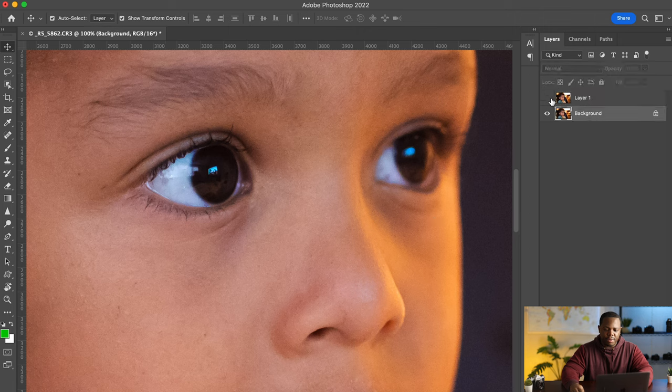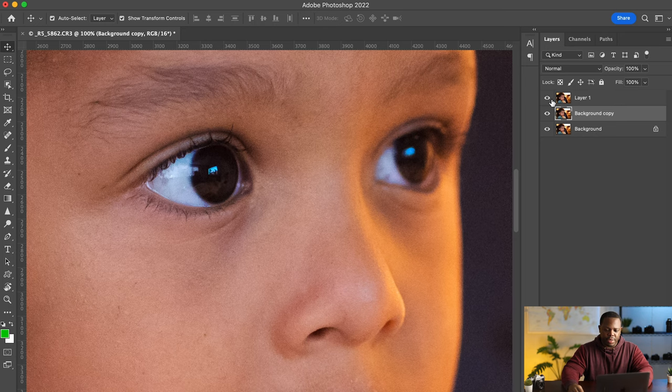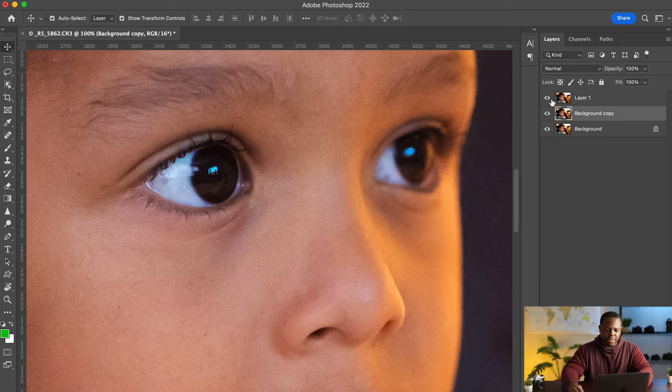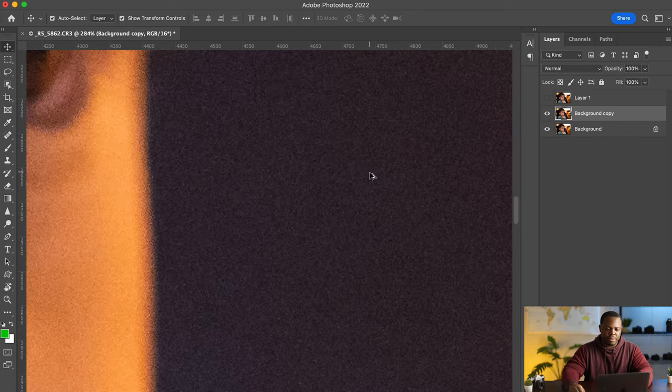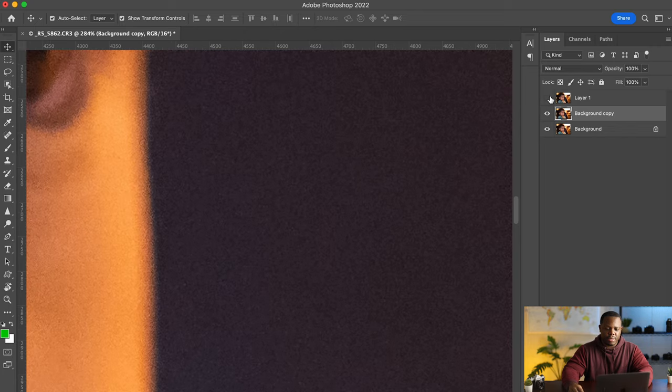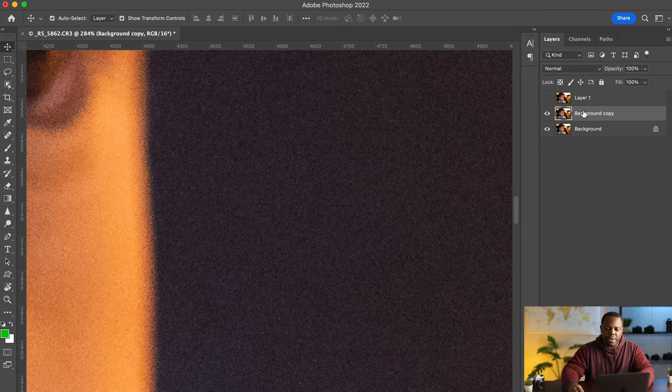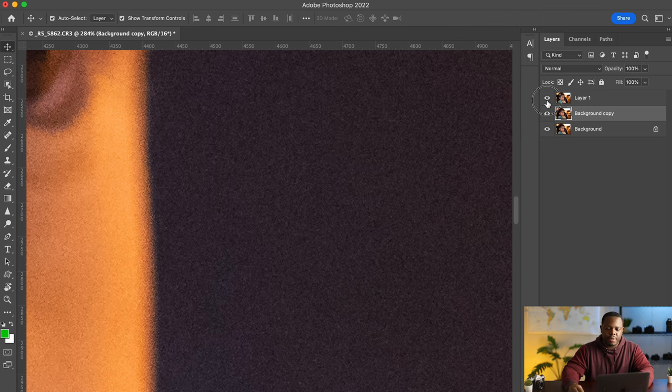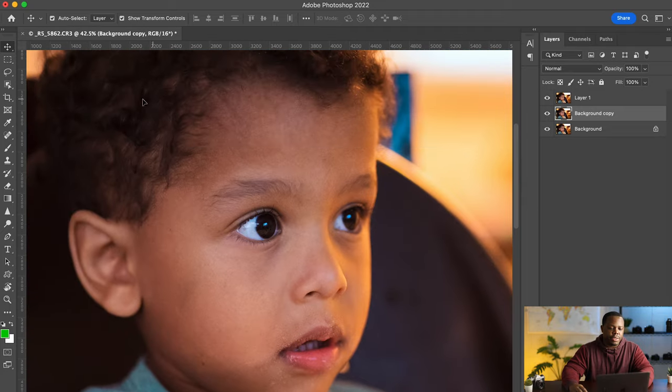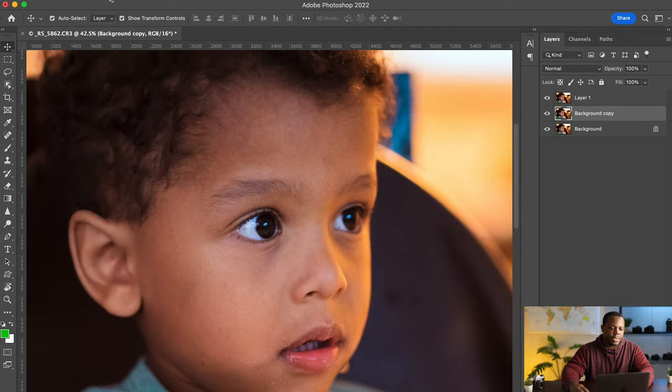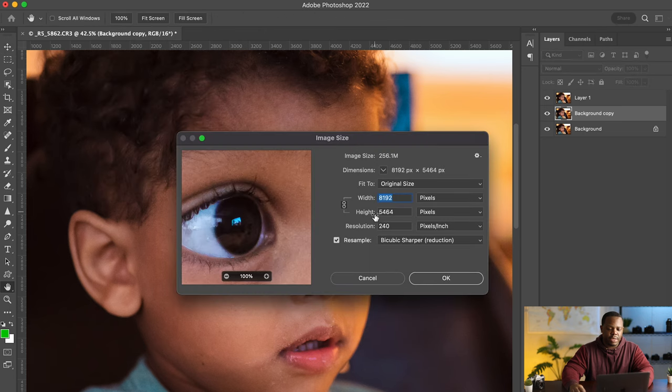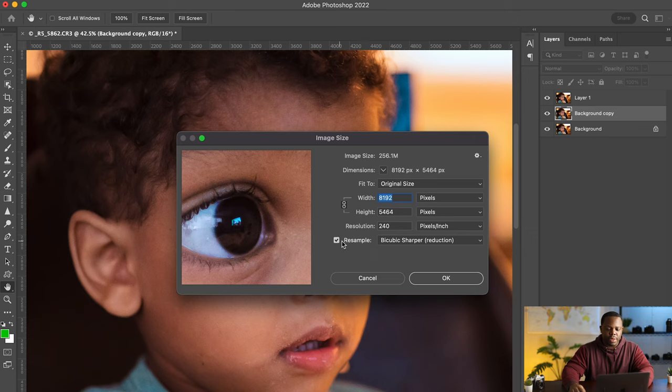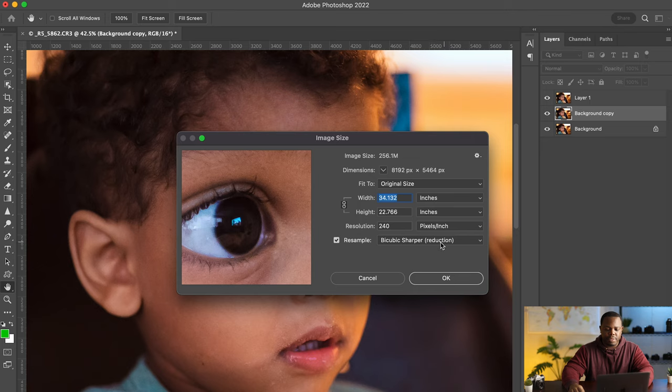Alright I'm gonna hide that layer duplicate the background again and if we turn that on and off we can see the adjustments that we made after zoom in really. So that's the on and that's the off on off. Okay so now we're gonna reduce the image size. So we're gonna go to image image size and we're gonna reduce this significantly and we want to make sure where it says resample we want to have that checked on of course and we want to do the bicubic sharper for reduction.